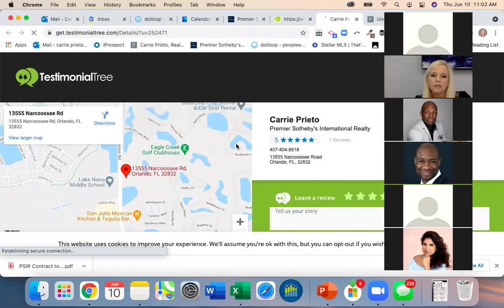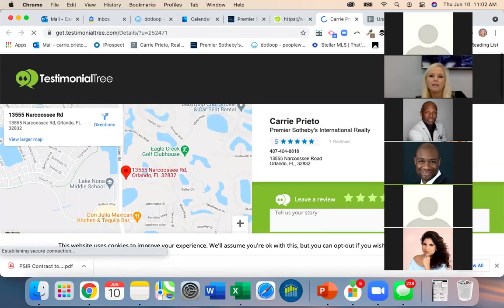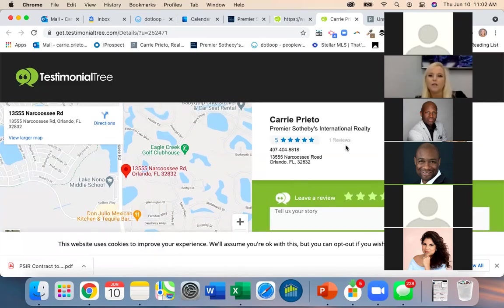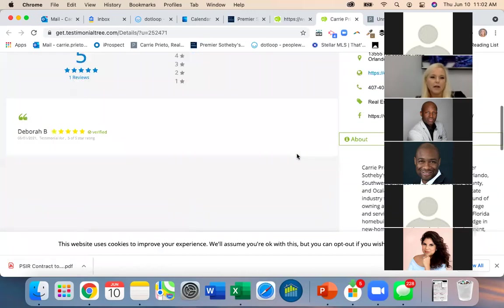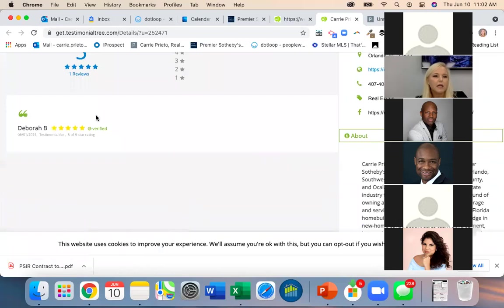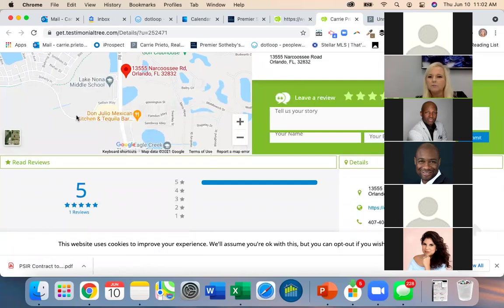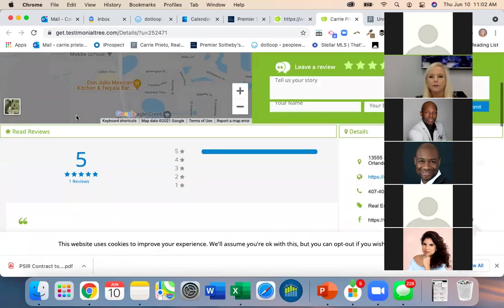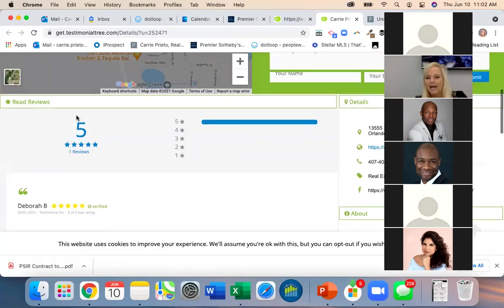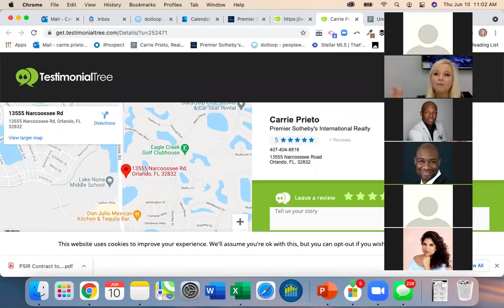These links lead to your Testimonial Tree page where visitors can leave a review — it has your name, email, office information, and your existing reviews. This is where they would see all testimonials and leave one.